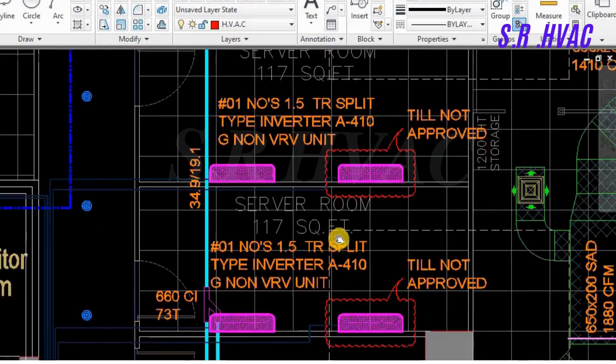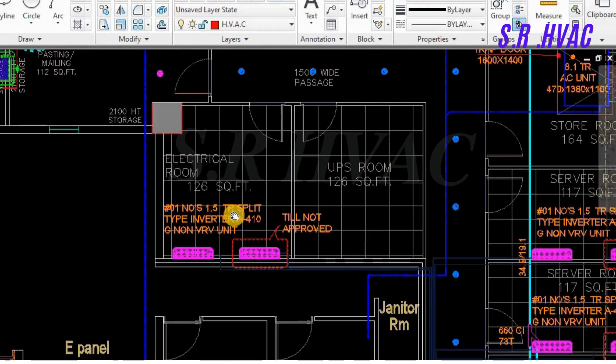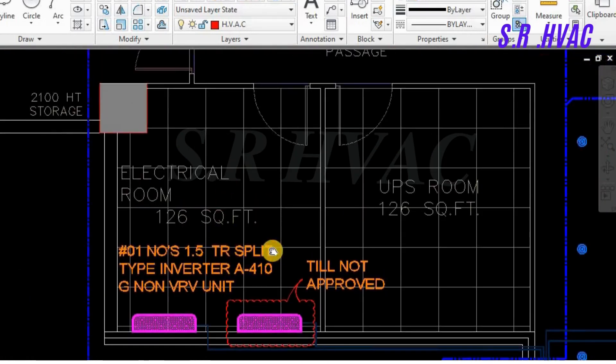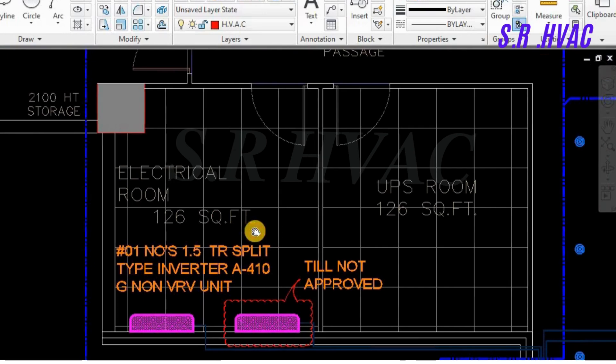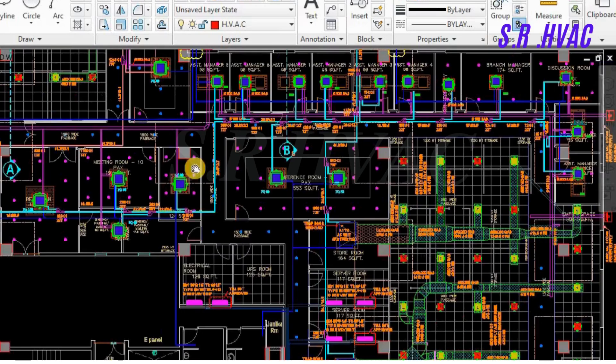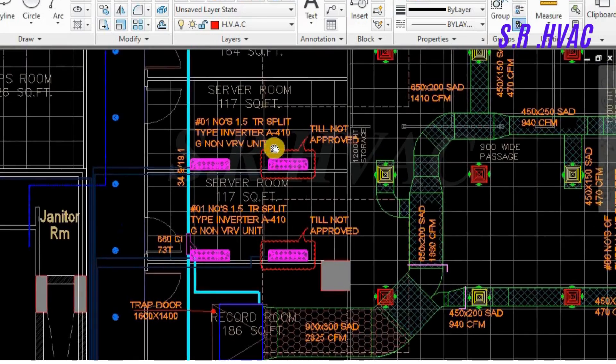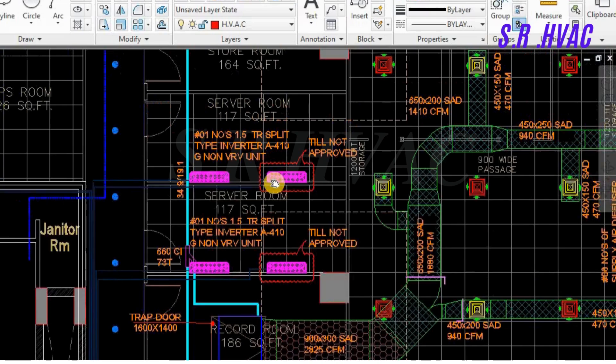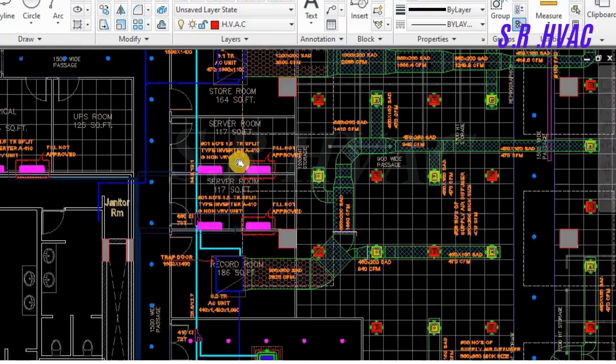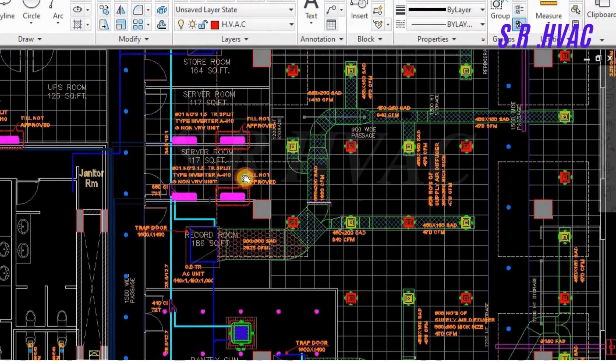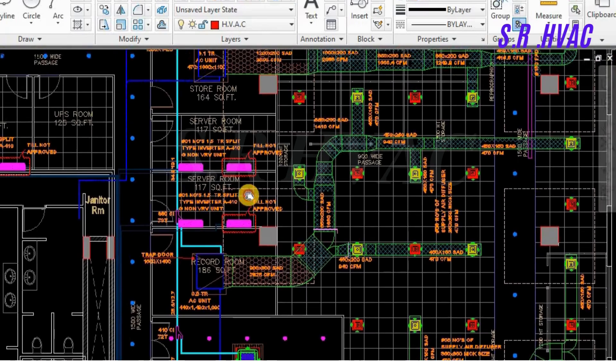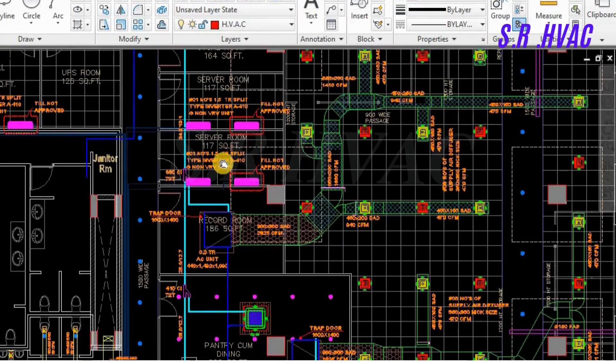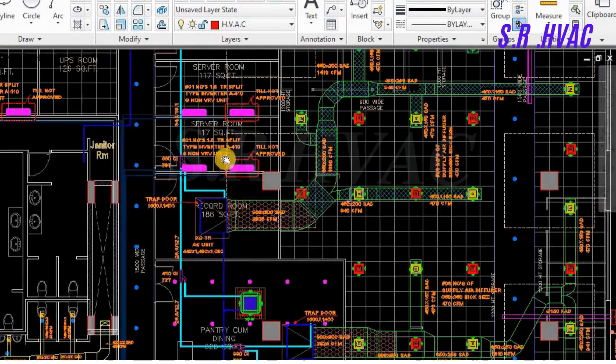This is the DX unit. Here also they have placed in the electric room one non-VRV 1.5 TR split unit. So friend, we have to take the approval first. We do not have to place this or do the copper wiring or wiring for this one. We have to first take the approval from the MEP consultant or our architect or our client. After getting the approval we should do it.